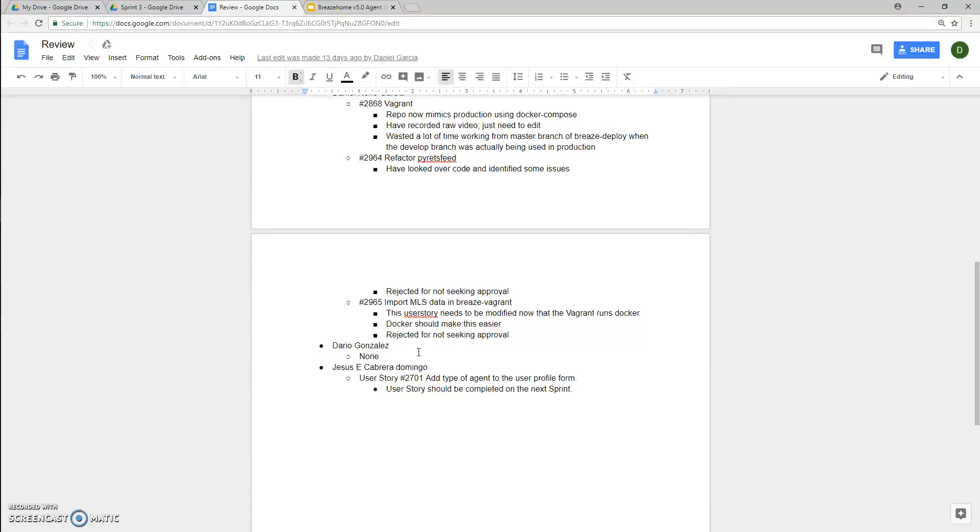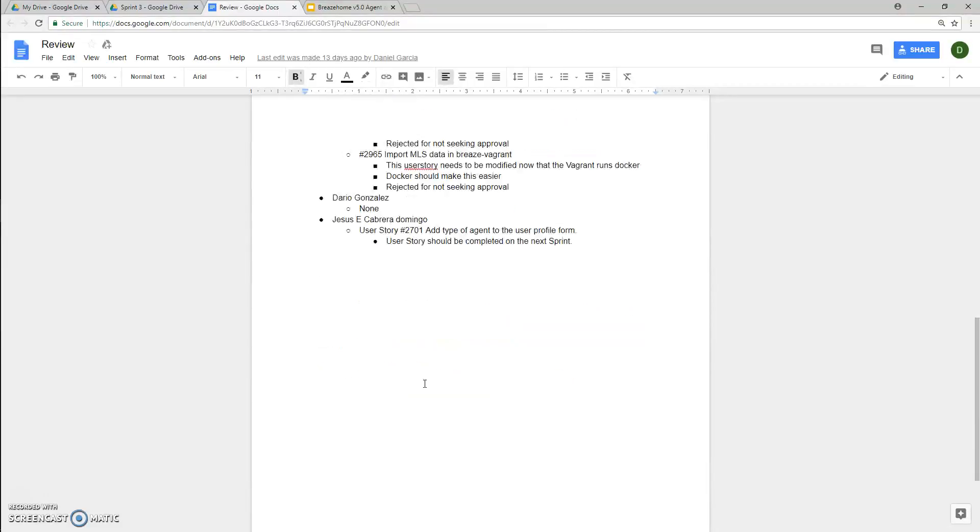For Dario Gonzalez, he had nothing that was incomplete or rejected or moved back. For Jesus Cabrera, his user story 2701, adding a type of agent to the profile form, was incomplete and has been moved to the next sprint because he's been spending most of his time working on an issue with the profile picture.